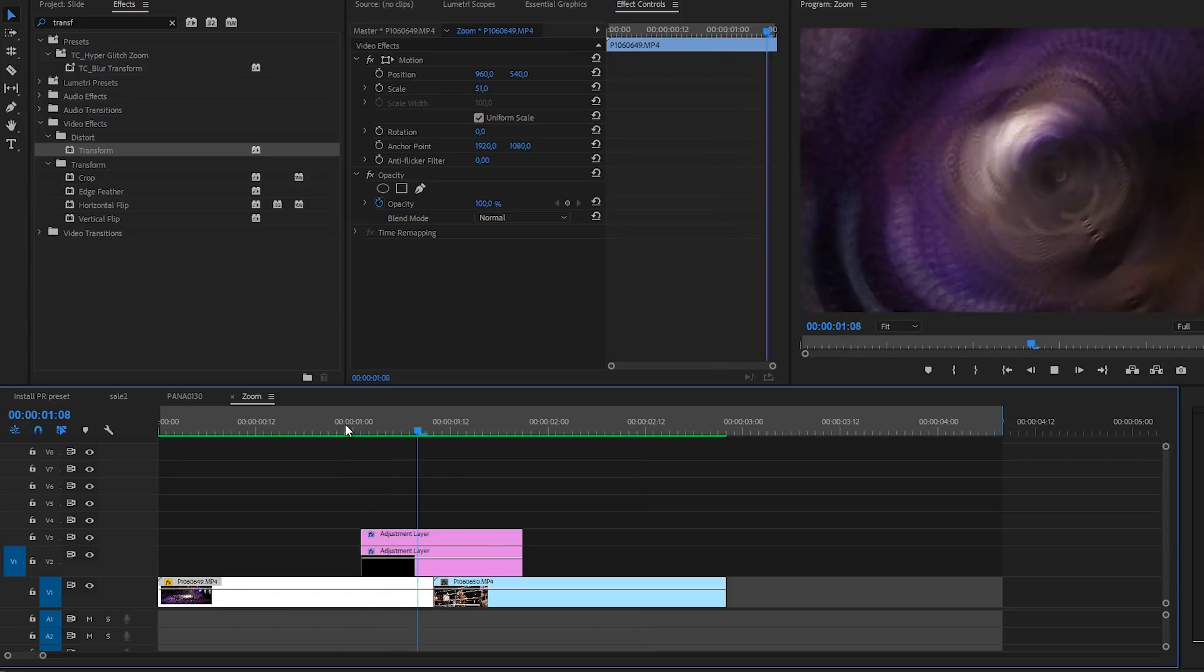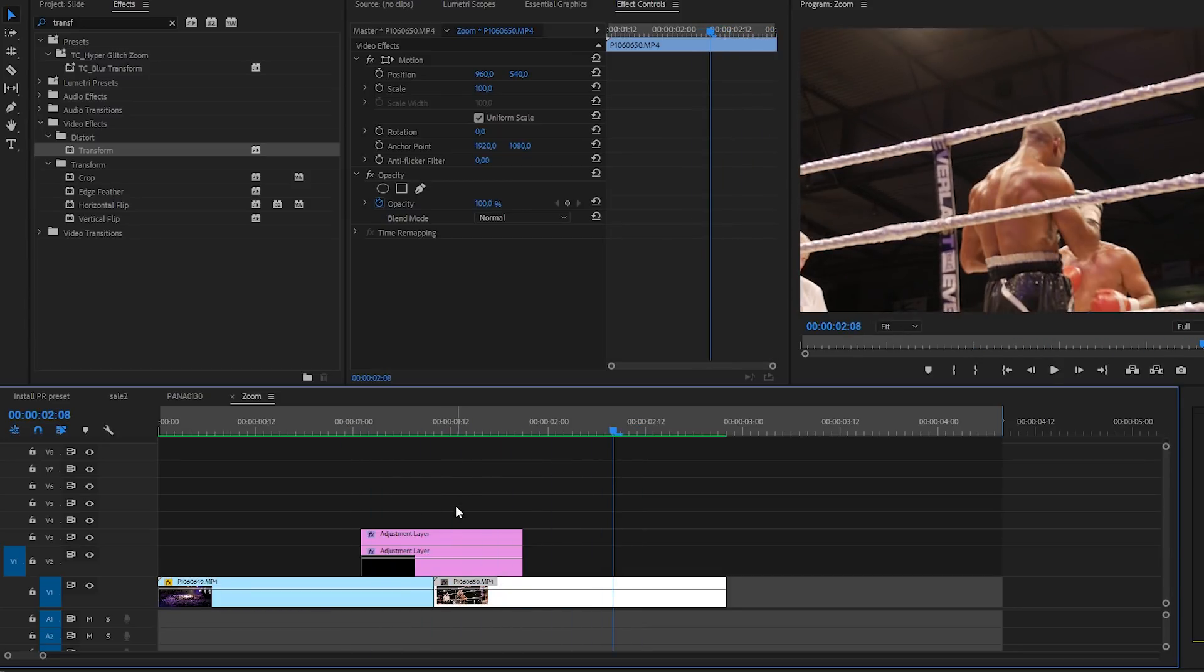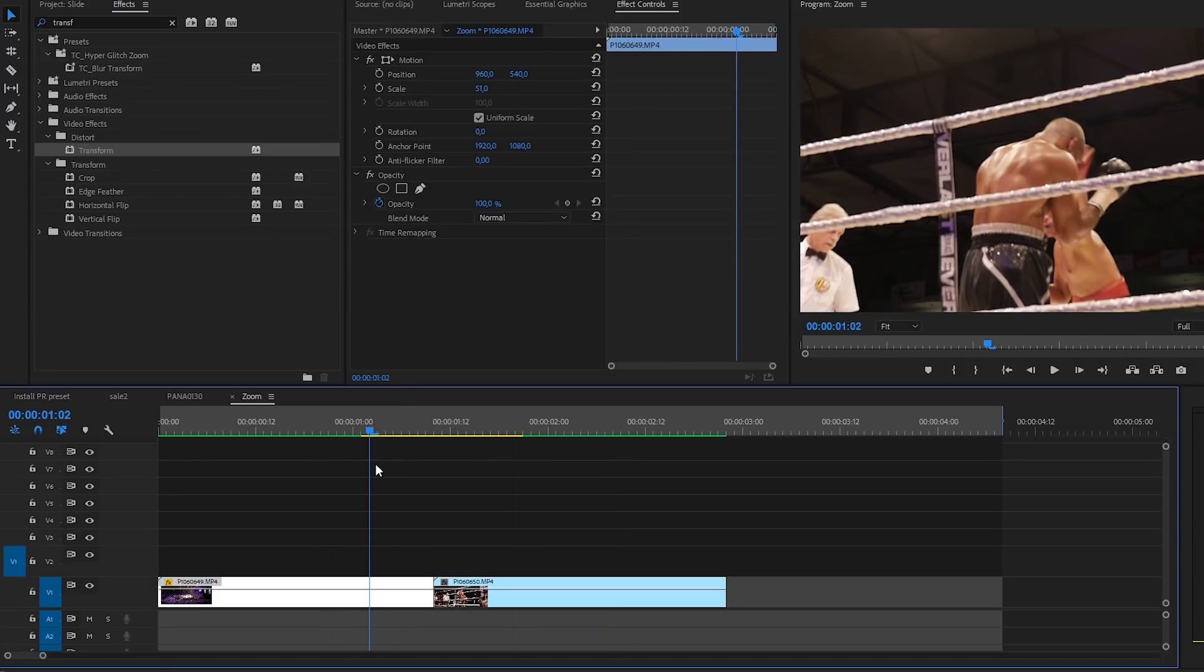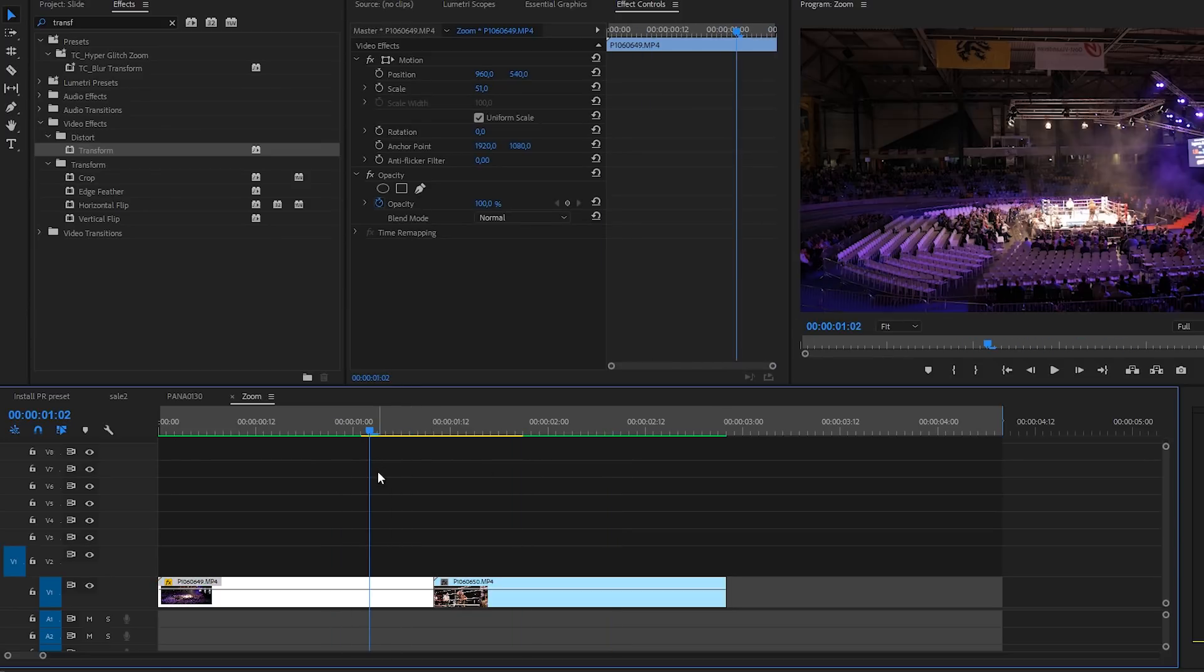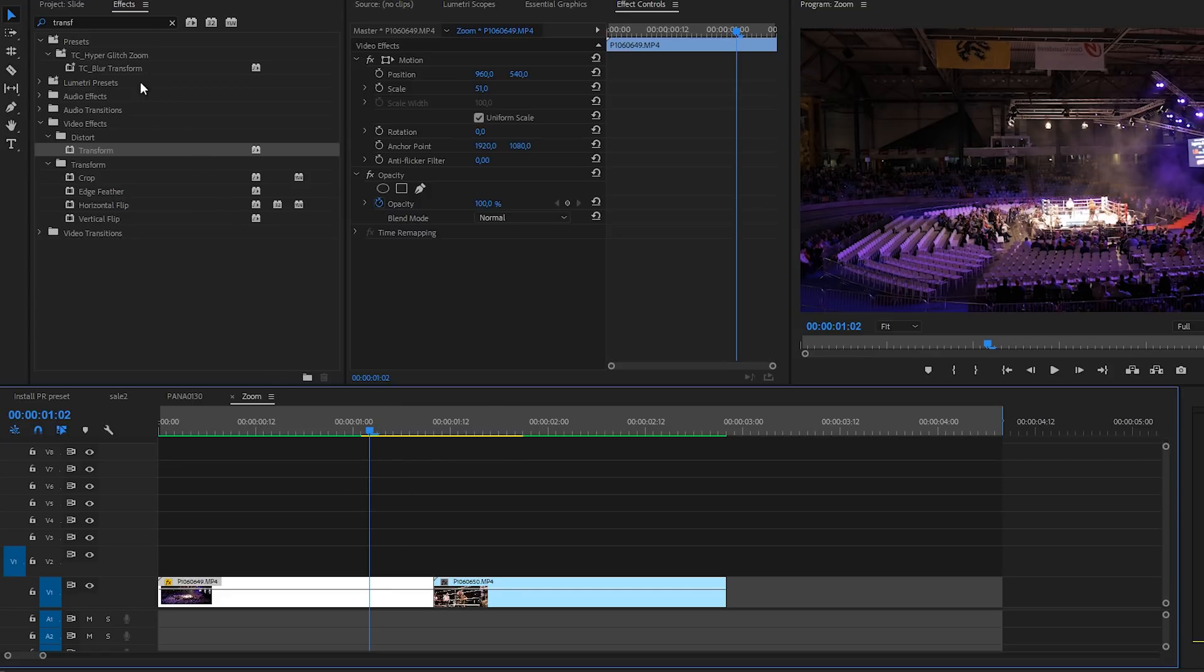All right, so that looks really cool. Let's take a look so I will delete my adjustment layers here. So I have two video files which you can download with a link in the description if you want to follow along with this tutorial using the same footage.